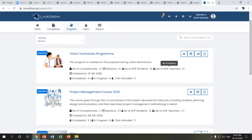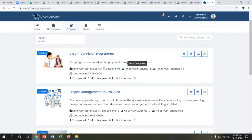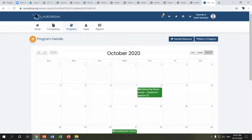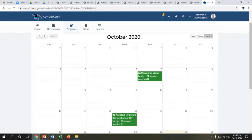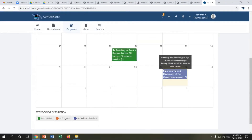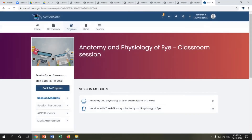Each program has a number of competencies and sessions assigned, and we can see the number of AOP students assigned. I'll show how a session calendar appears for a teacher. This is a view of the October calendar, and for today's session there is a schedule for teacher A. The teacher logs on to the LMS, clicks through the session calendar, and goes to the session — a classroom session.